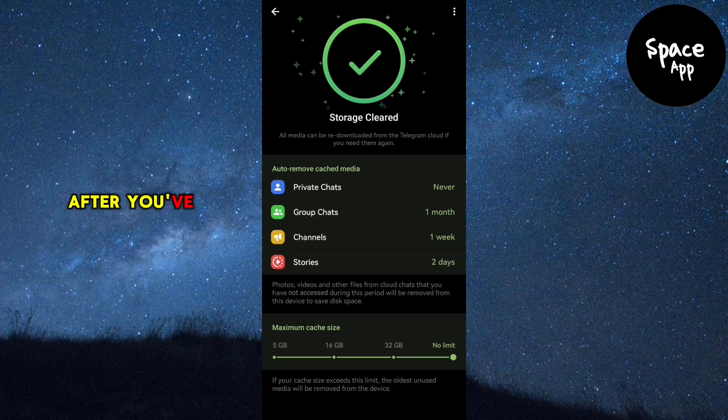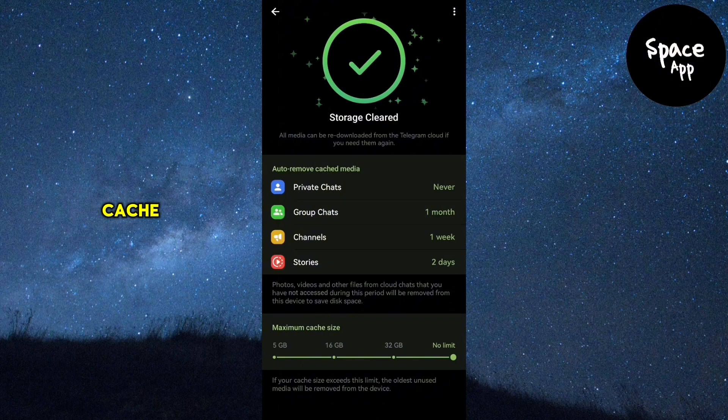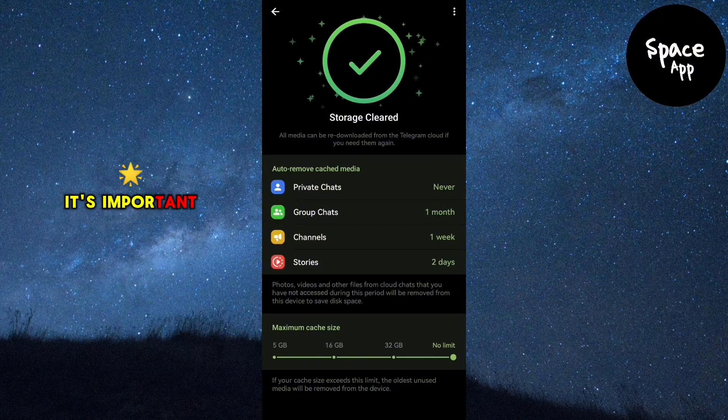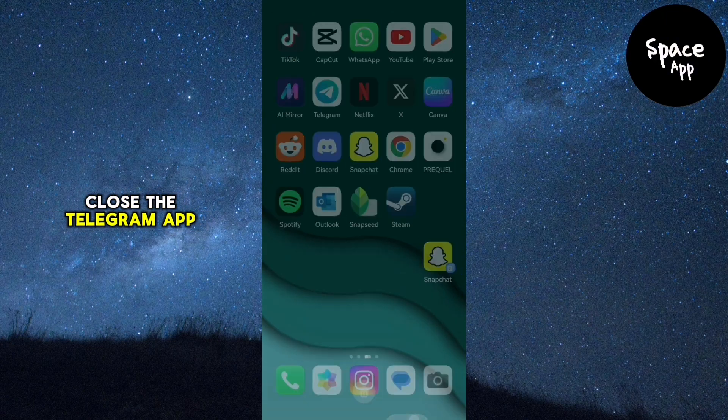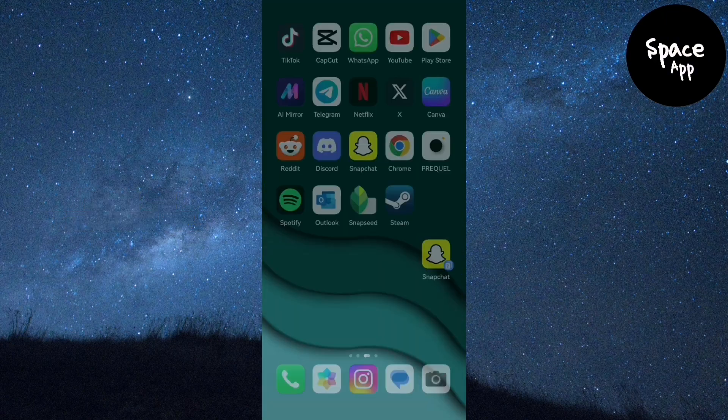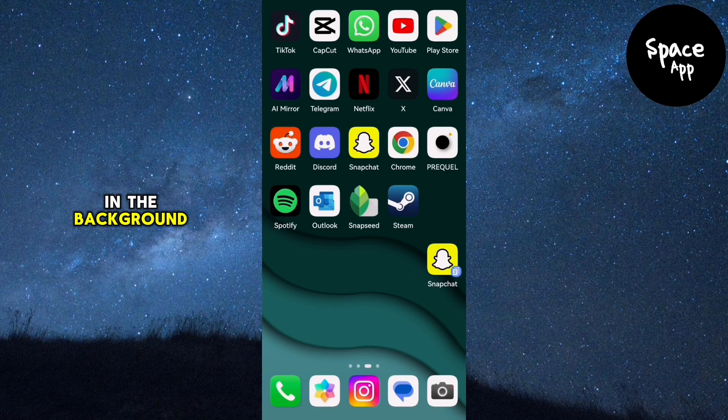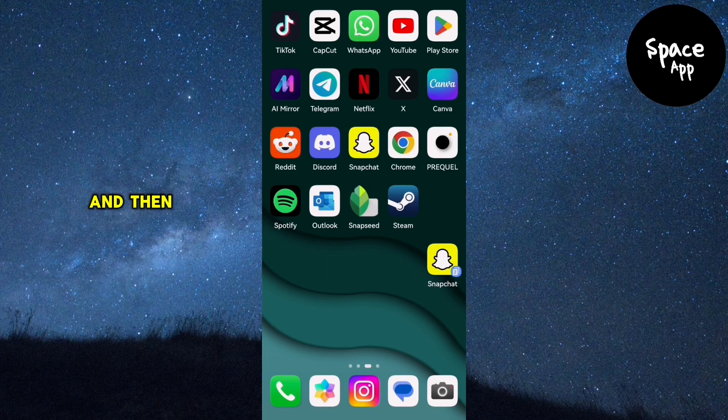After you've cleared the cache, it's important to completely close the Telegram app. Ensure it's not running in the background, wait a few seconds and then reopen the app.